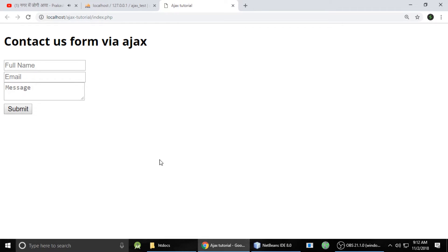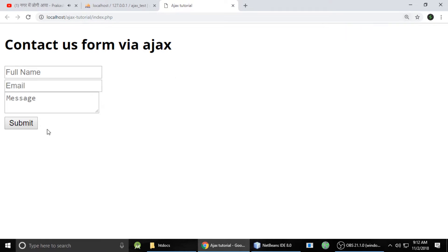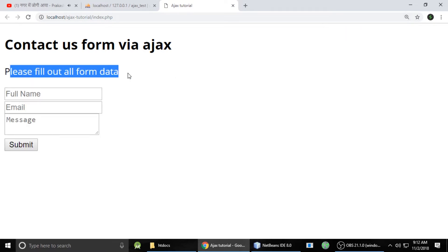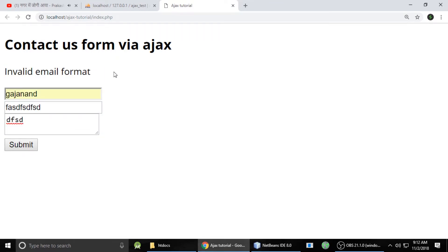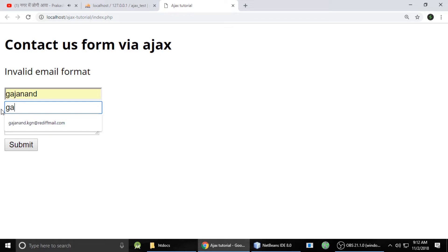Hi, this is Gajanand from Take Rudraanshi, and today we will learn AJAX. We will understand it through an example. Here is the contact form, and we will send this form data to a PHP file using AJAX. AJAX is simply sending data to another page without refreshing the page — that's called AJAX. The page is not refreshing, but it is able to send the data to a database as well.